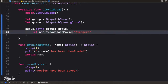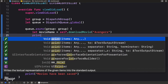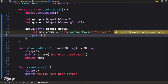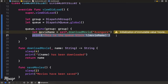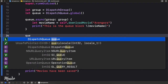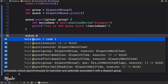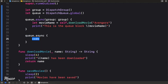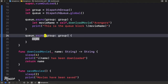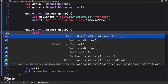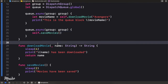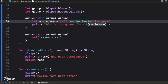We can assign the result to a movie name variable and add a print statement for the queue block showing the movie name. The next thing we're going to do is add a `saveMovies` task to the queue using `async`, and we call `self.saveMovies` inside the closure.